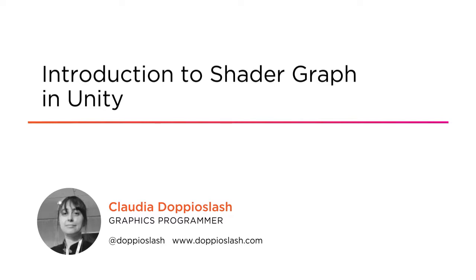I am a graphics programmer and the author of the book, Physically Based Shader Development in Unity 2017, from Apress.